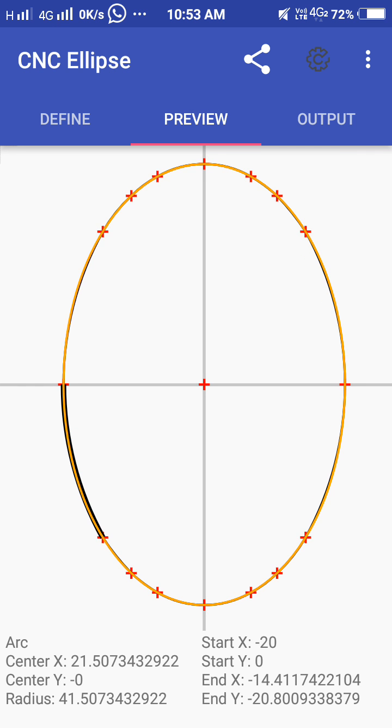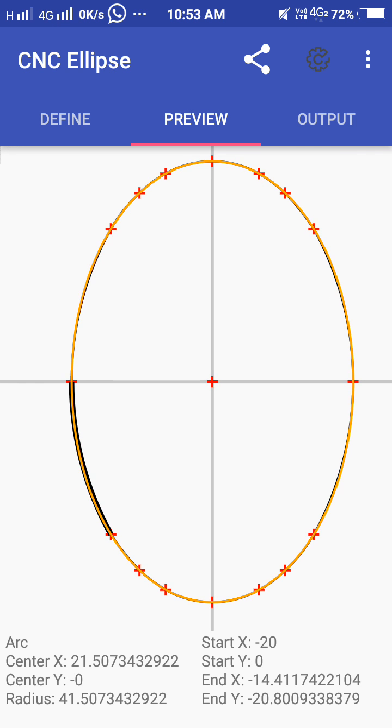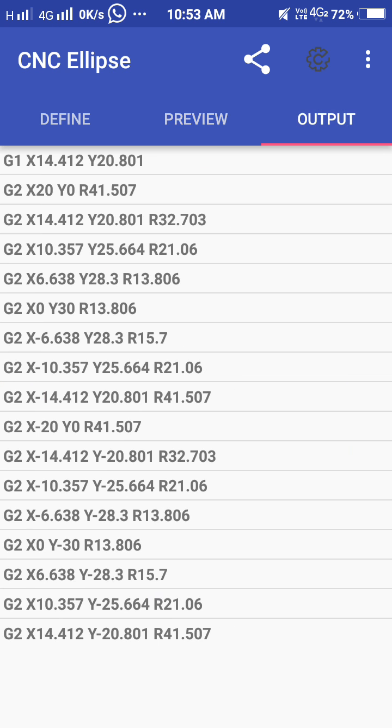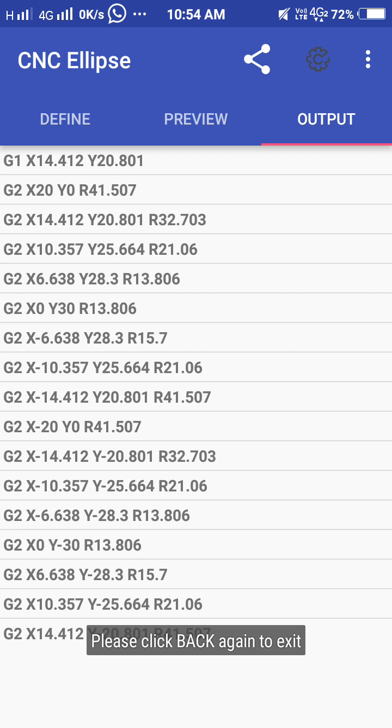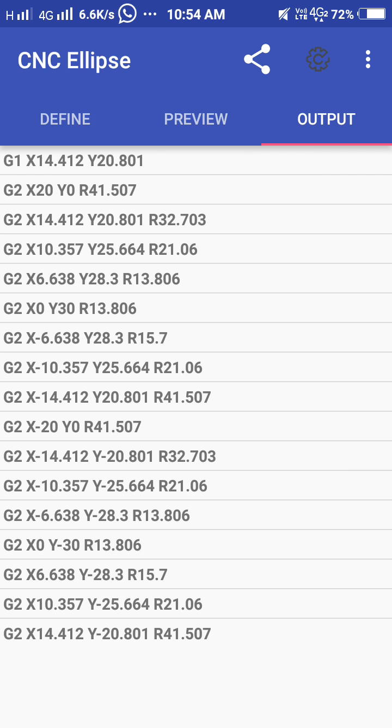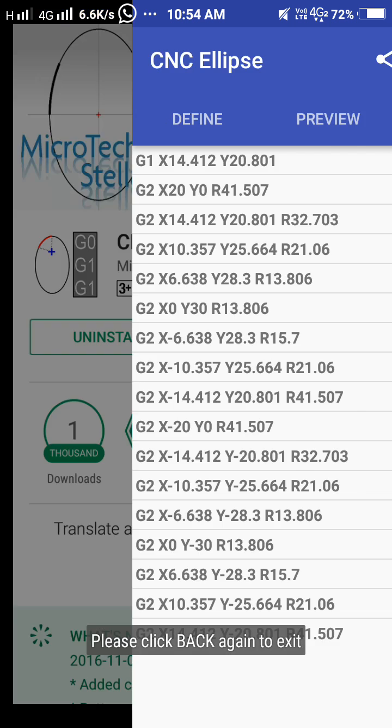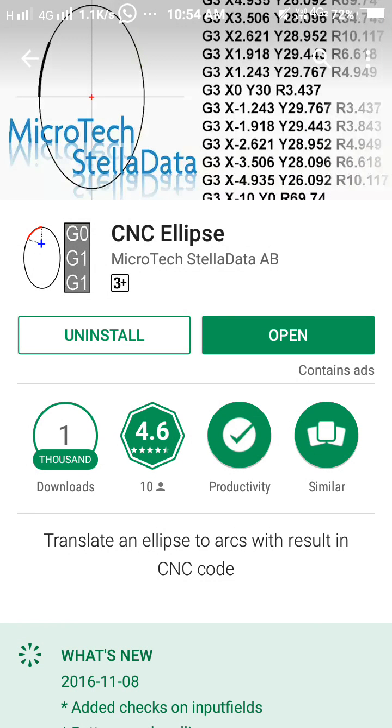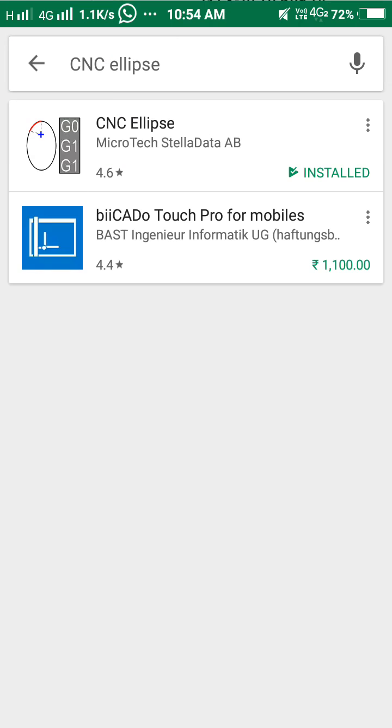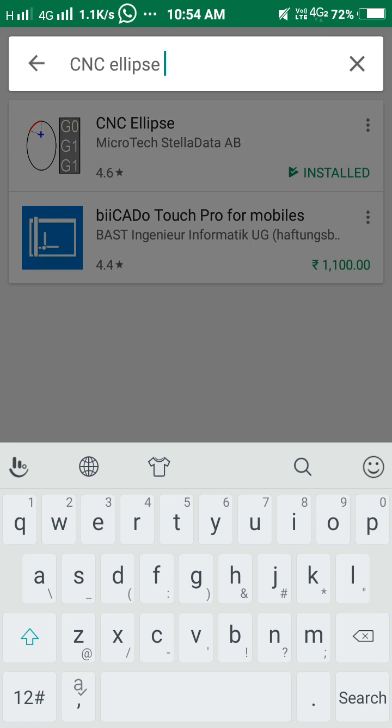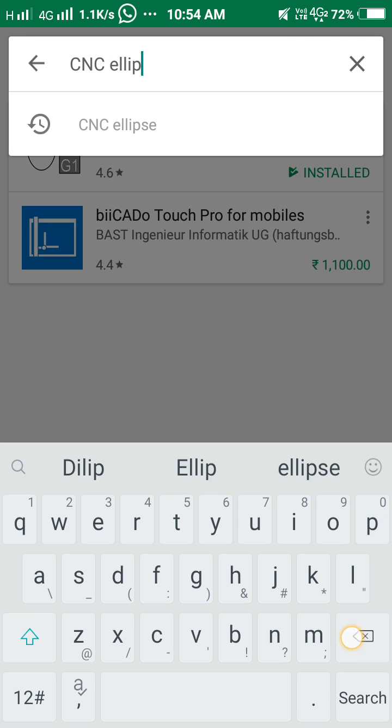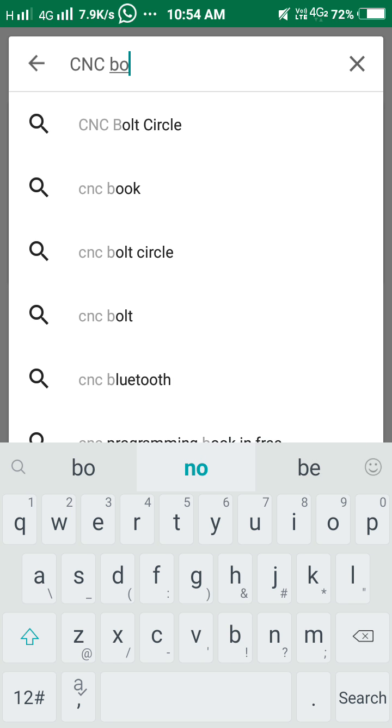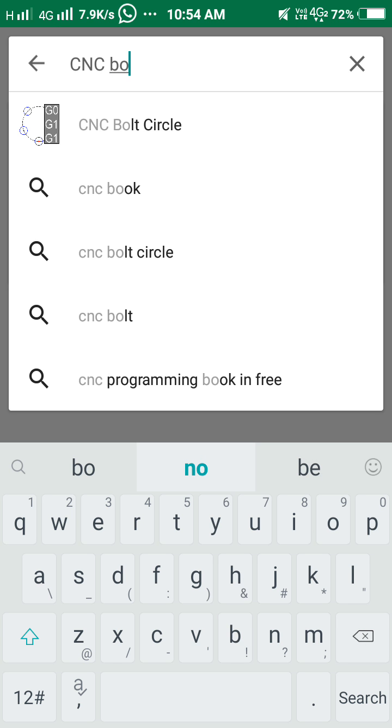For this we have to calculate something in 2D program. It's a simple method. Similarly there is one more called CNC Bolt Circle.